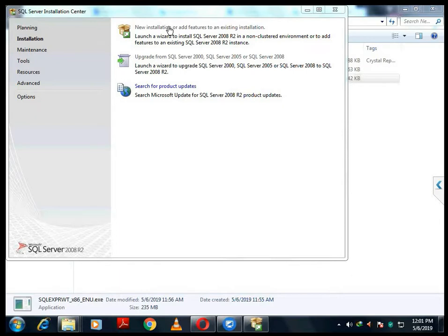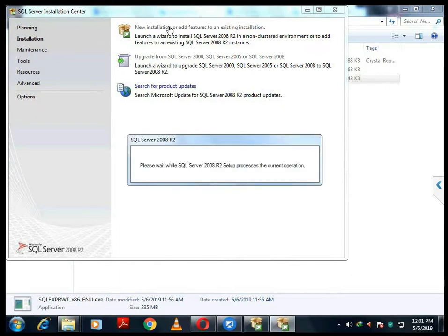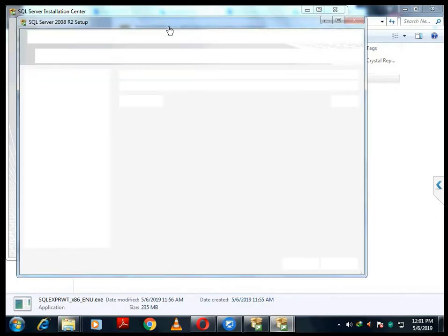Once you click it will take around 30 seconds to 1 minute to get the next options. Just wait for some time — it depends on your computer. If your PC is a bit slow it might take around 2 or 3 minutes.